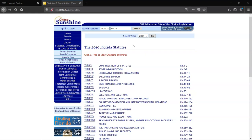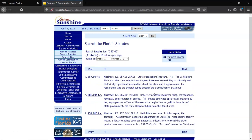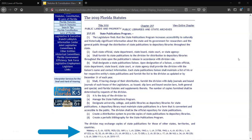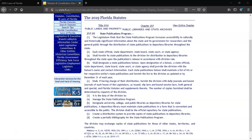Since I know the current statute is section 257.05 and the law I'm looking for is from 1967, we can check the history note on that statute. The history notes are located below the statute text. The one law from 1967 referenced there is Chapter 67-223. That's the law we'll be looking for.